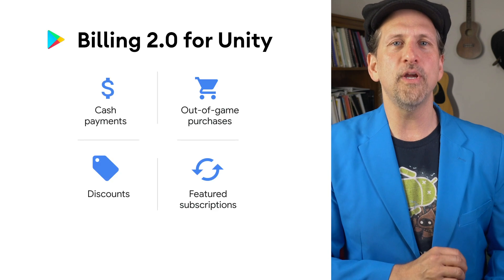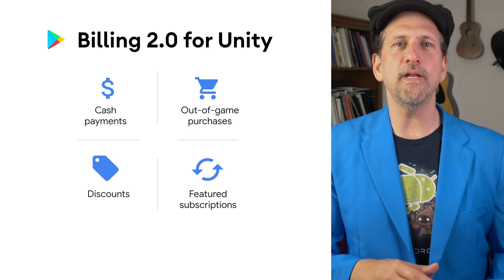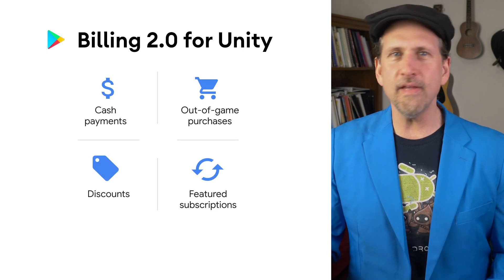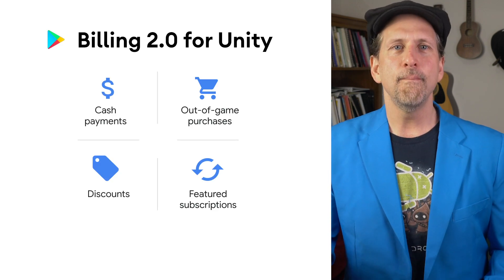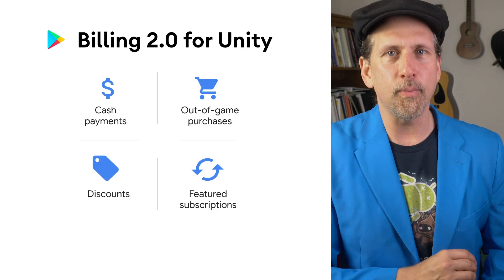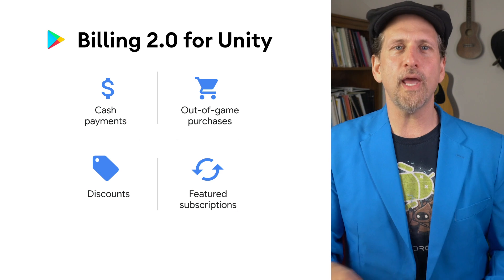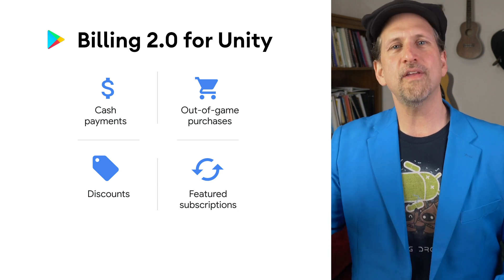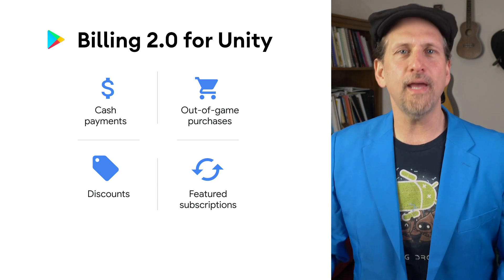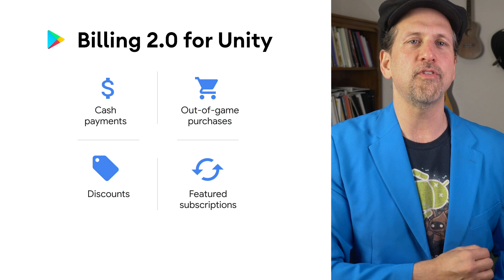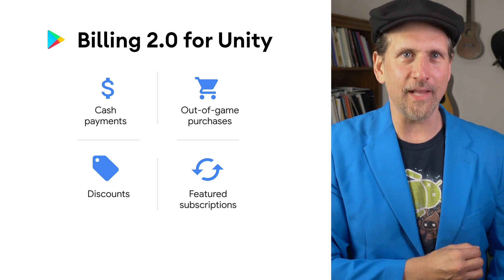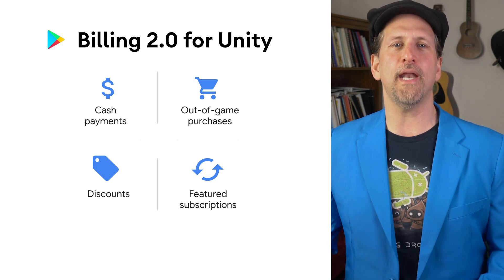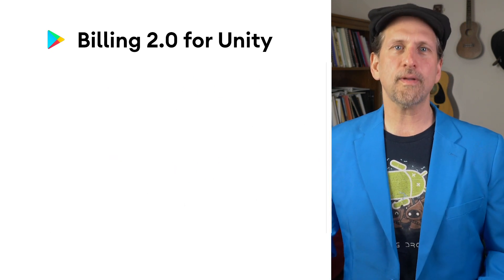We launched the Billing Library 2.0 for Unity developers to make it easy to upgrade. The Play Billing Library 2.0 gives your game some great new monetization abilities, such as expressing discounts and sales, cash purchases at participating retailers, and out-of-game in-app purchases.